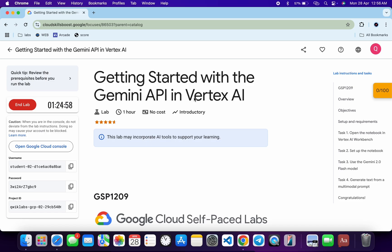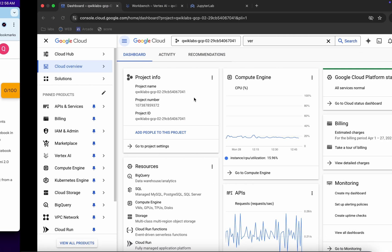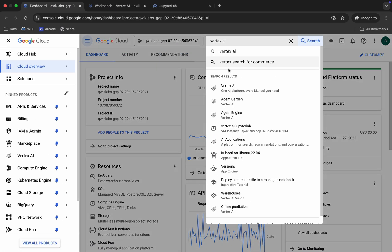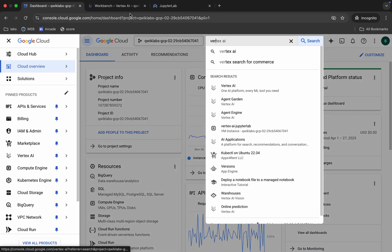Welcome back to the channel. I hope you guys are doing absolutely fine. First of all, login with your credentials, and once done with that, come back and search for Vertex AI.